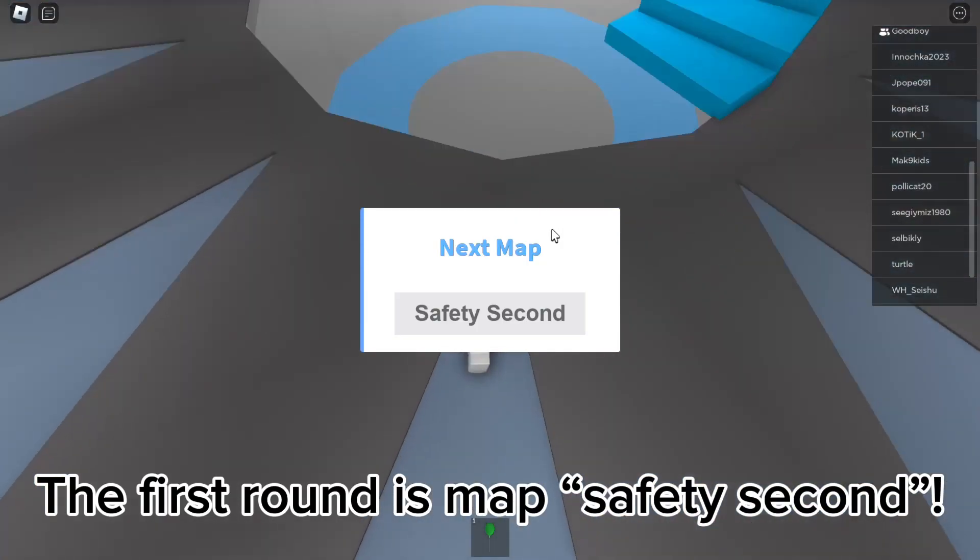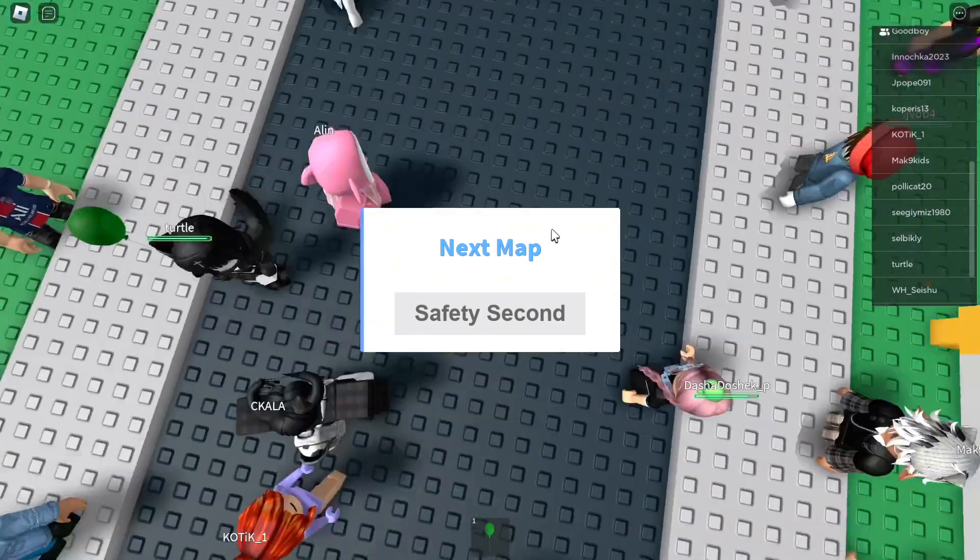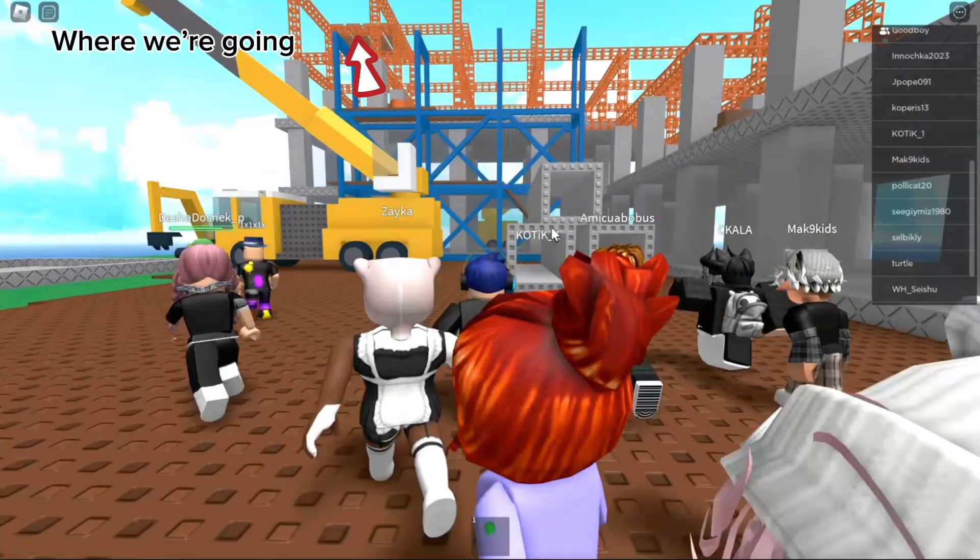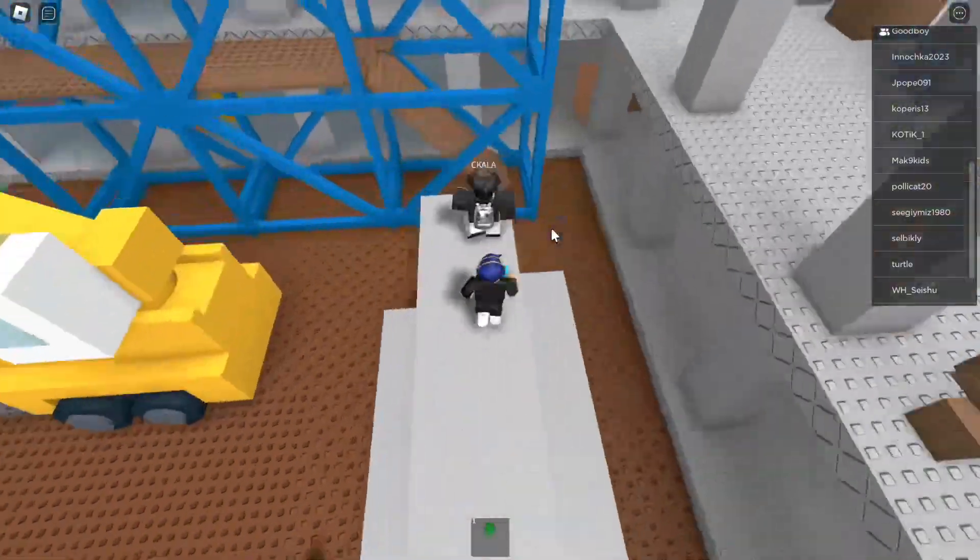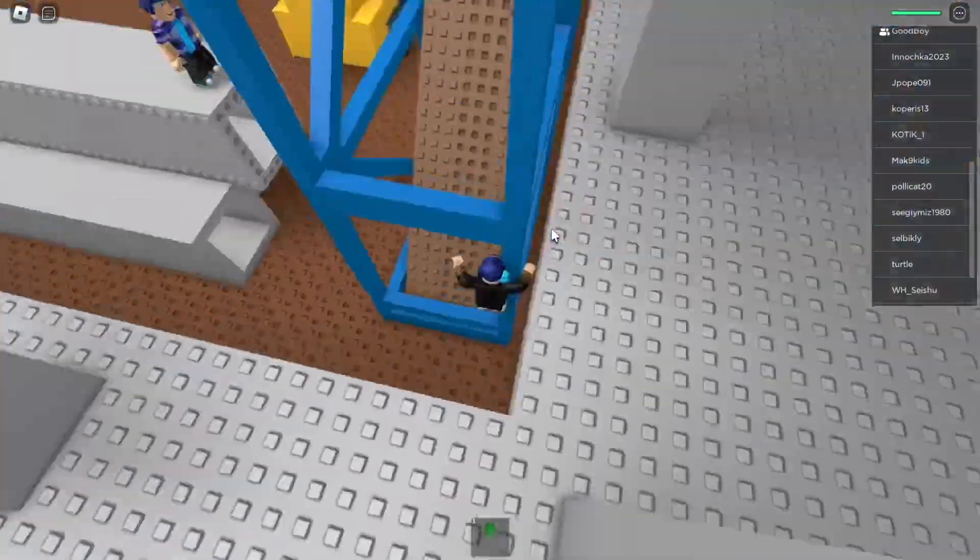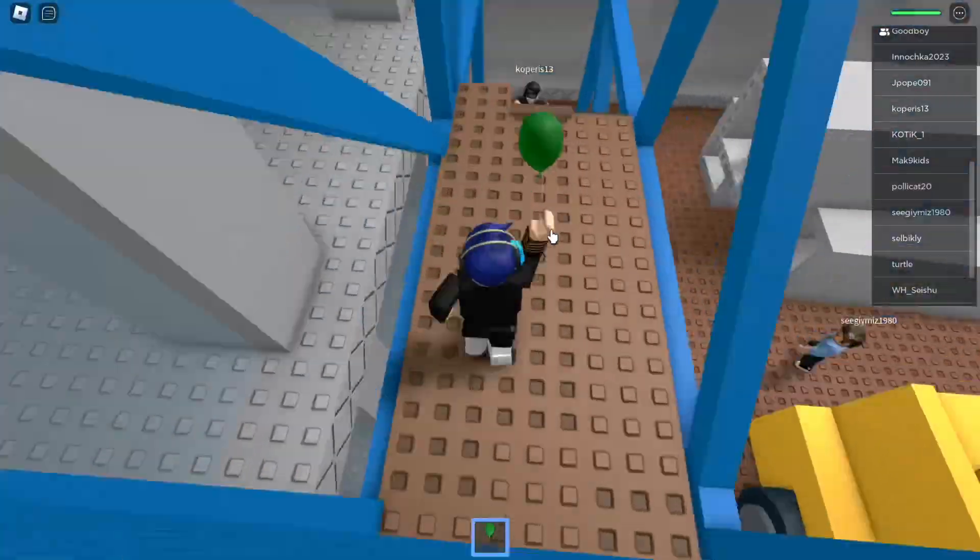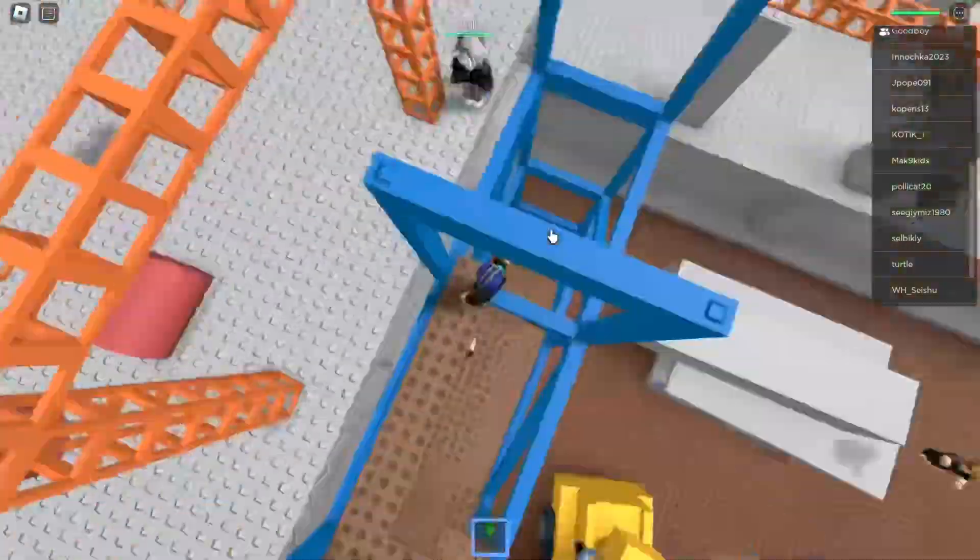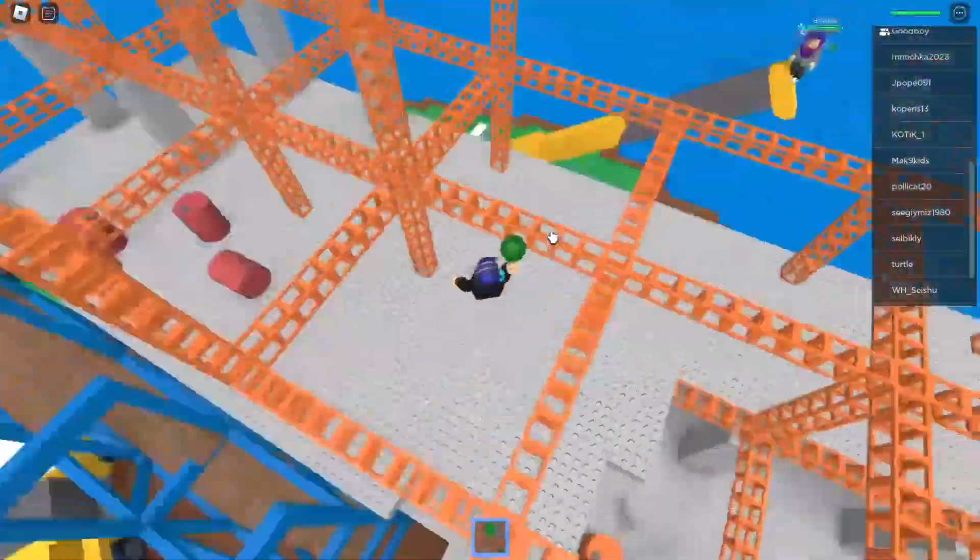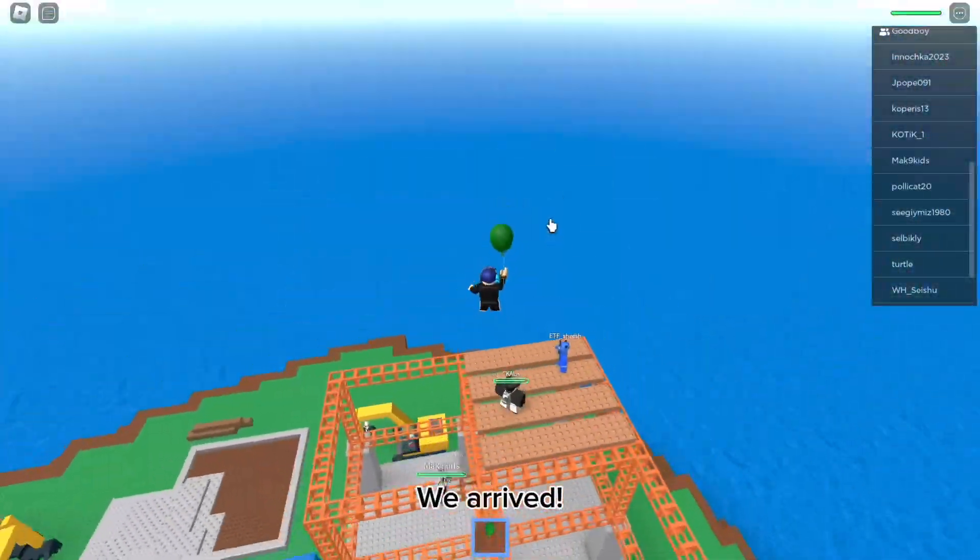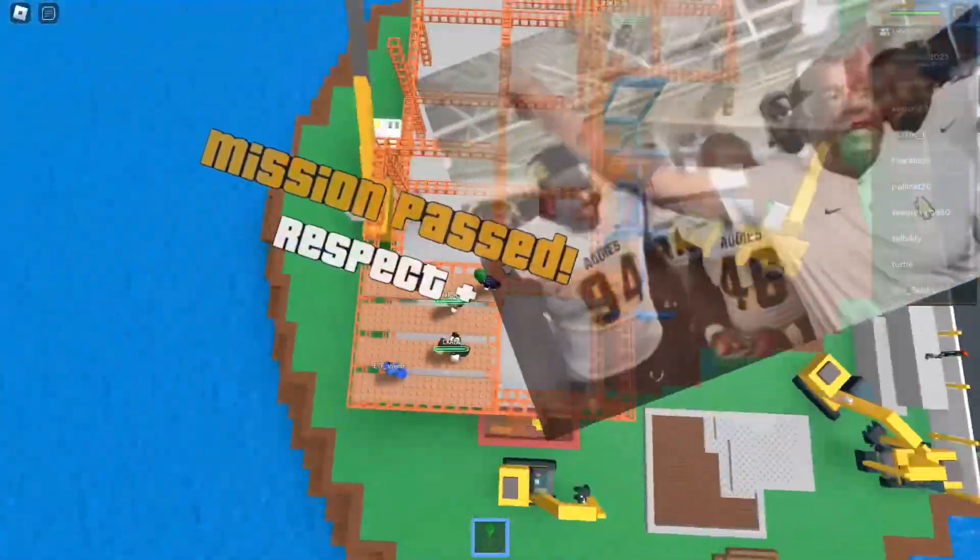The first round is map safety second. We arrived. Tell them to bring me my money.